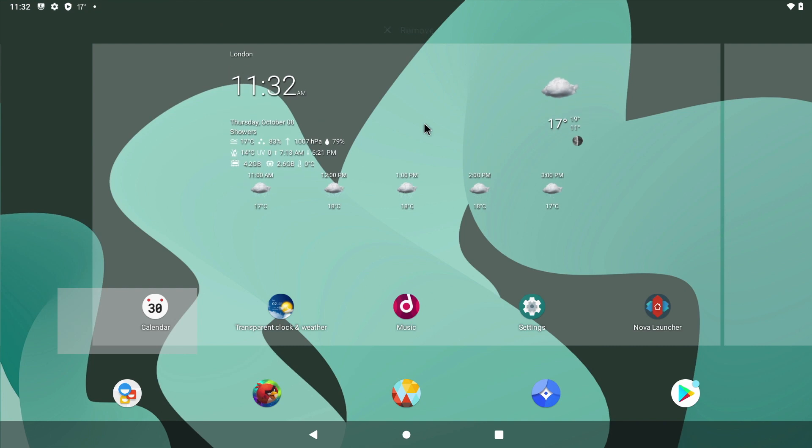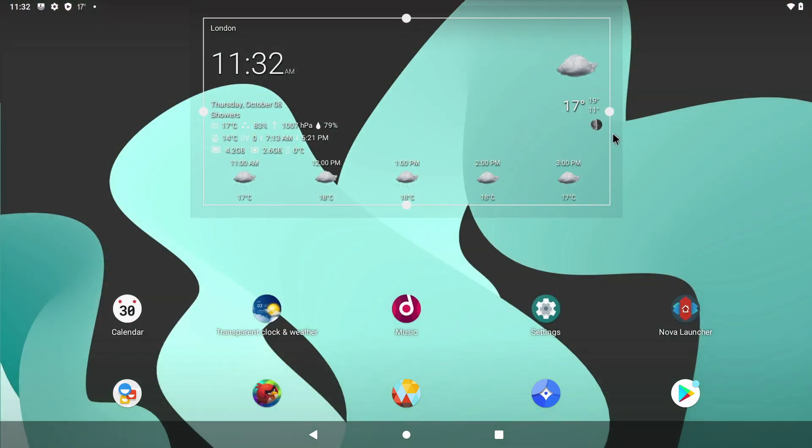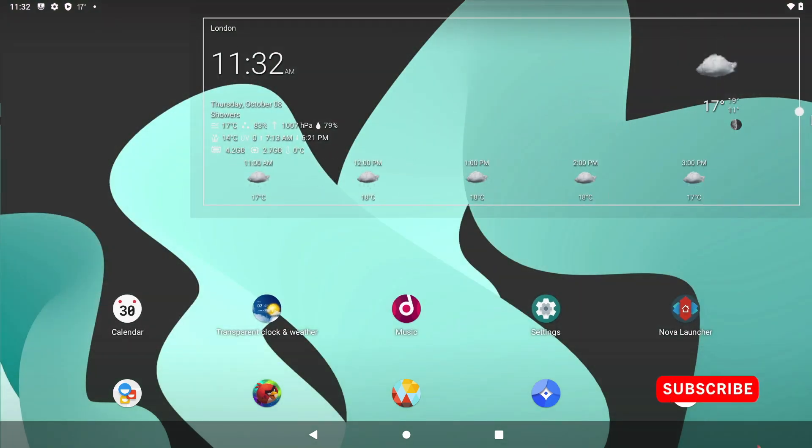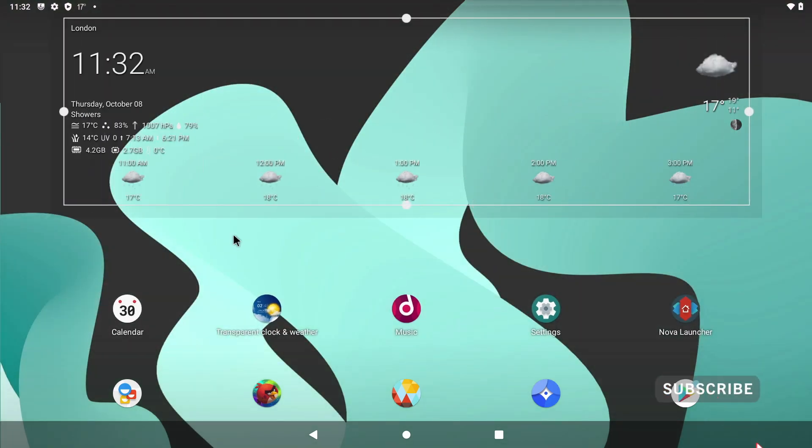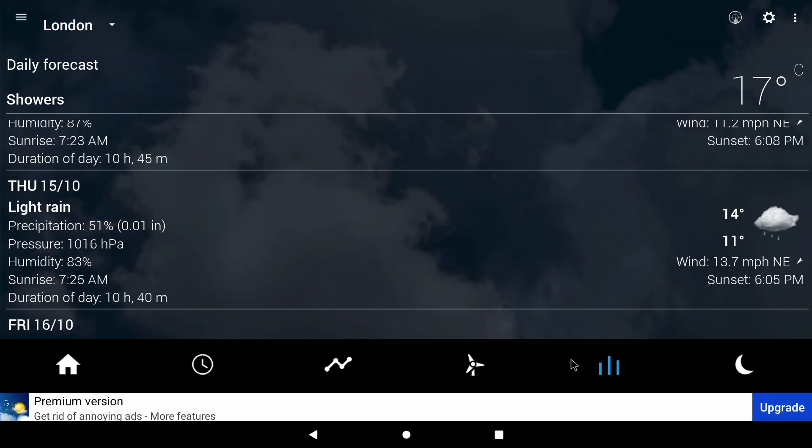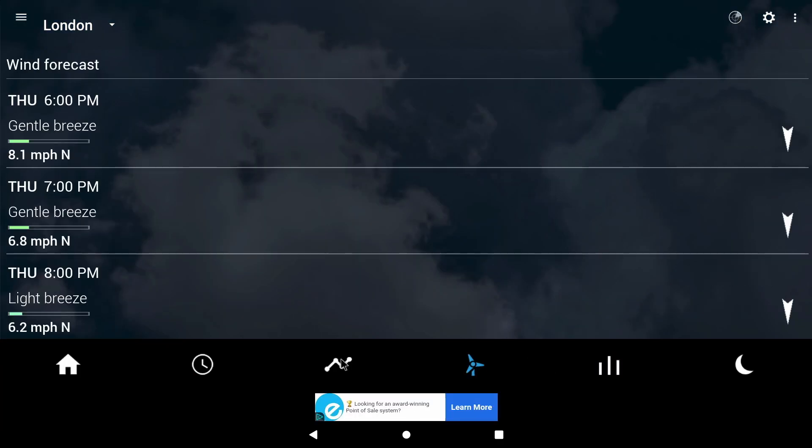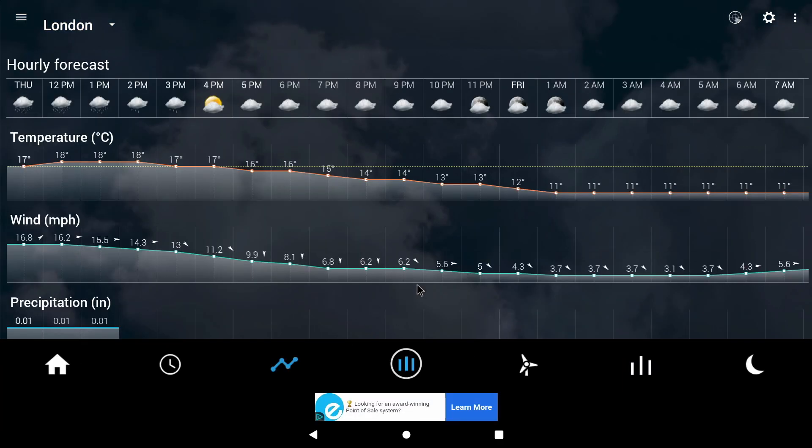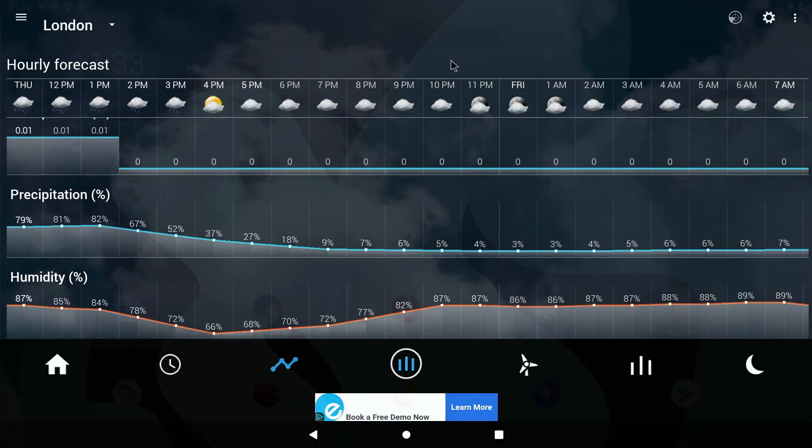Just long press on it and you'll get those buttons around the side and then just adjust them how you want it to look and of course just like any Android widget you can interact with it. Just click on it and it'll bring up the app. Pretty amazing to know this is all running on a Raspberry Pi hey?